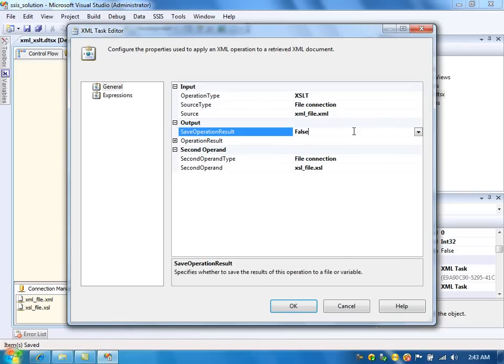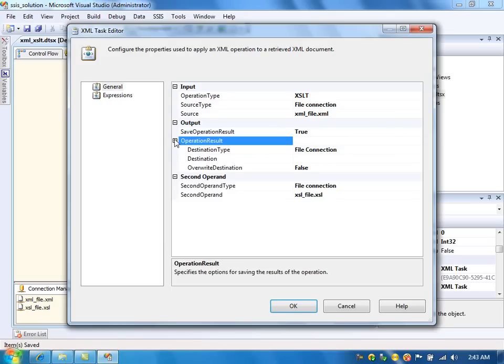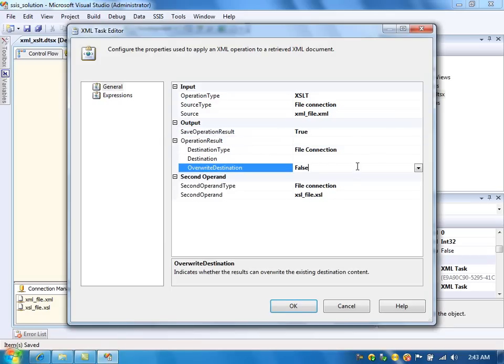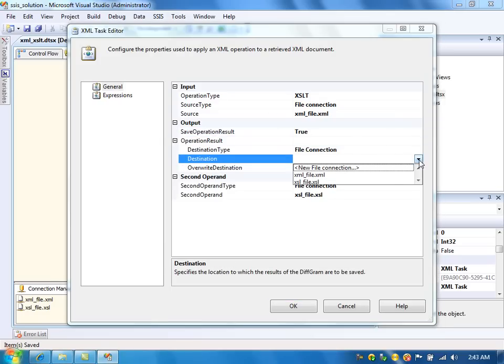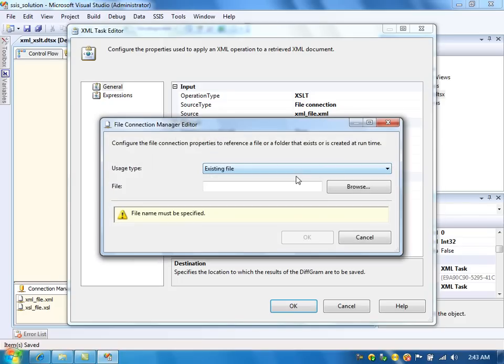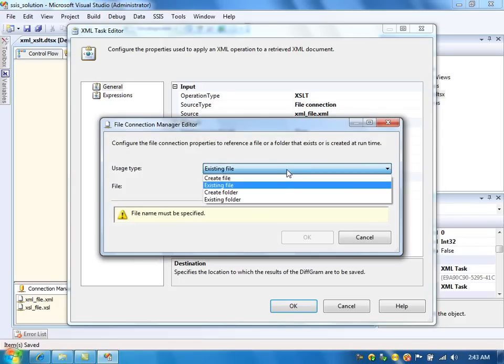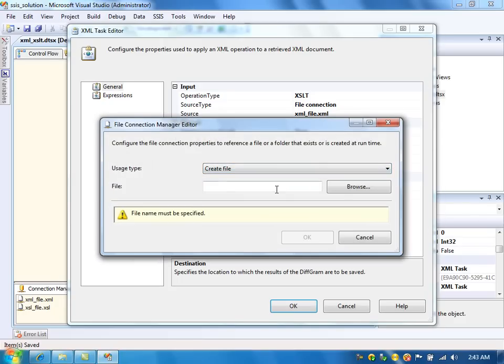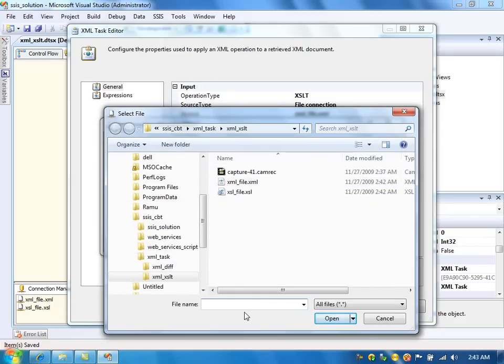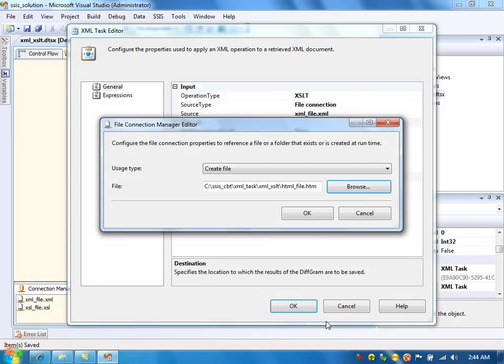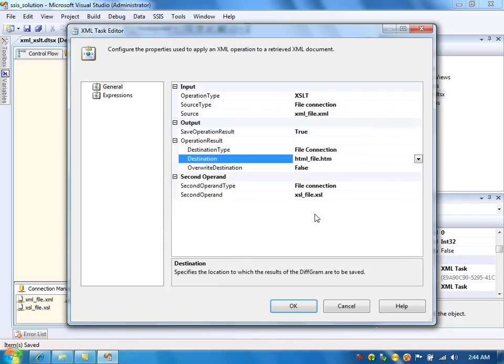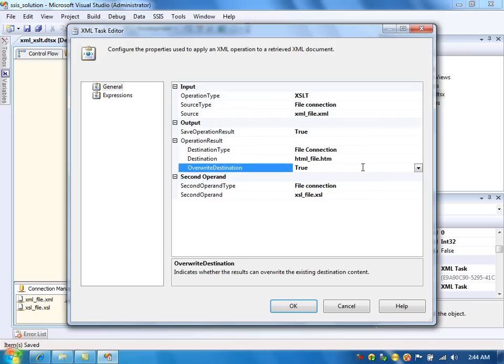And we need to specify the output. Save operation result. Yes. And the file connection, HTML. And we are going to create new HTML file. Overwrite destination. True.